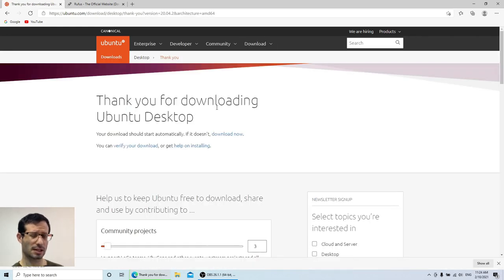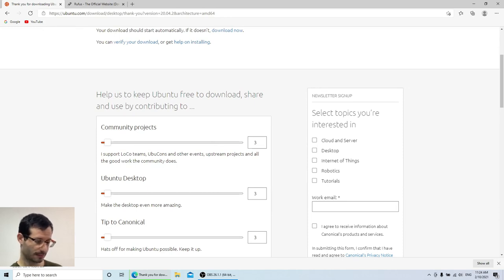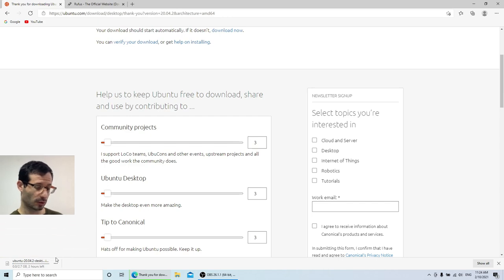There are some options to make a contribution to several Ubuntu-related projects while the file is being downloaded. I already have the installation file, so I'm going to stop the download.